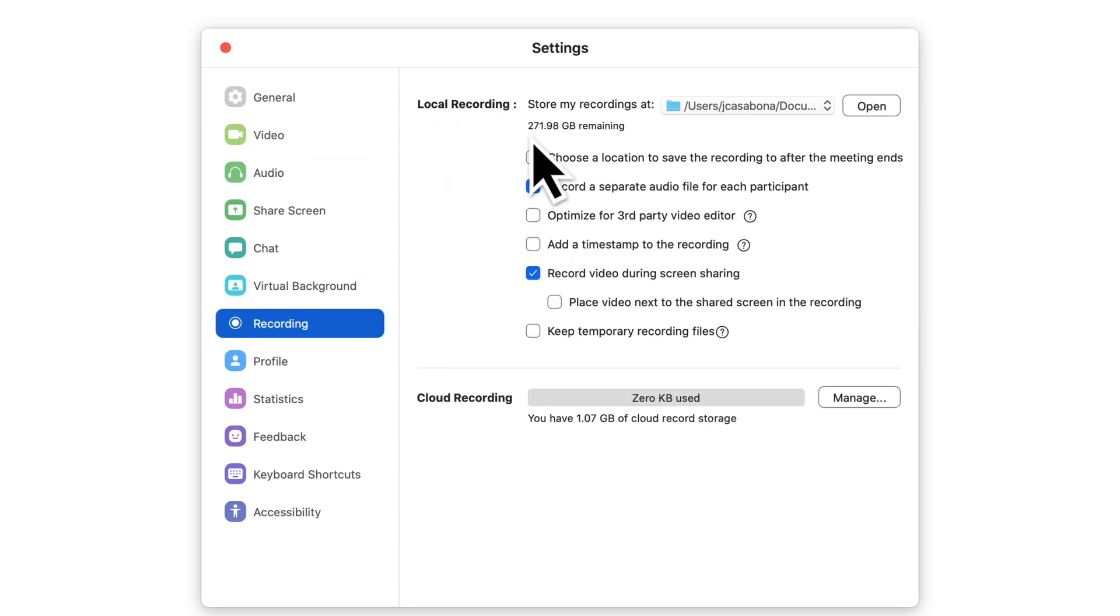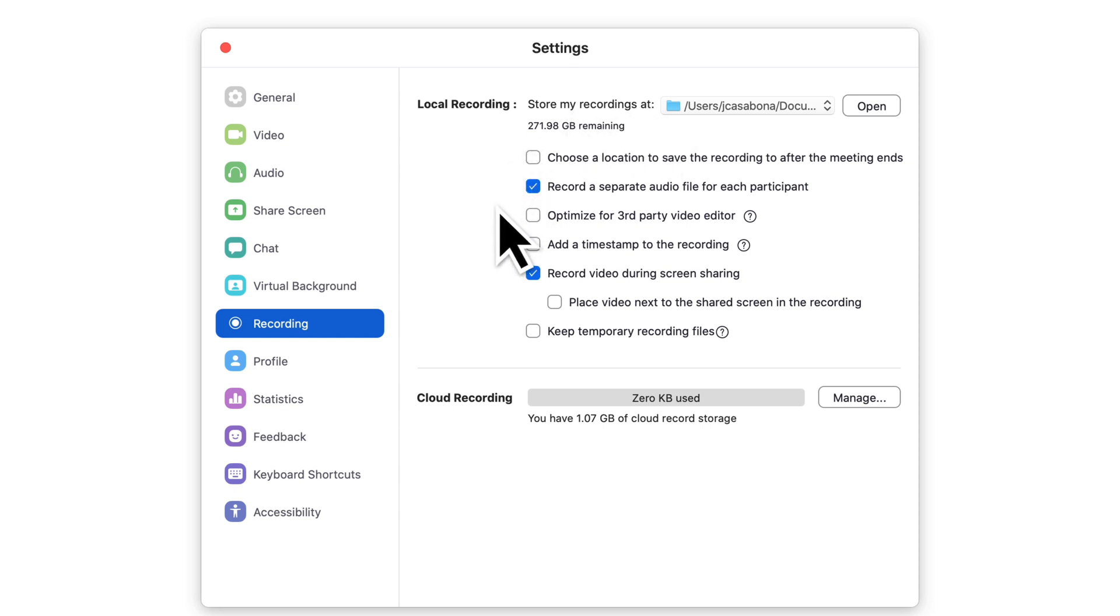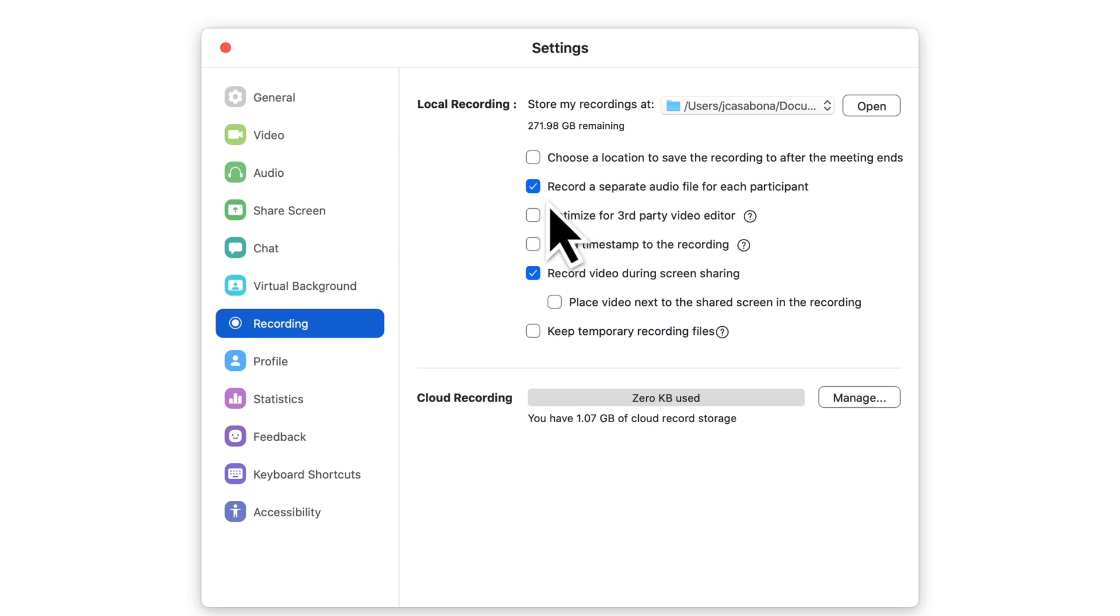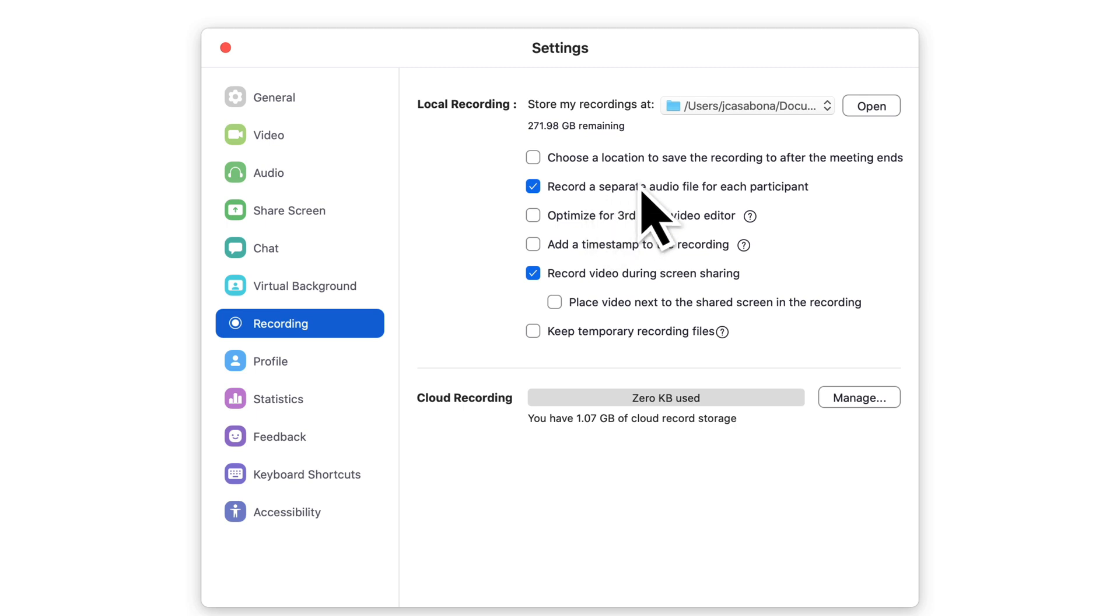There are a few options here like where the recording will go if you want to choose your location, but the tick box we want is 'record a separate audio file for each participant.' When this is checked, you will get the combined audio but you'll also get a separate audio file for each caller.